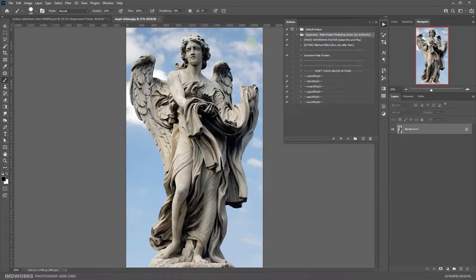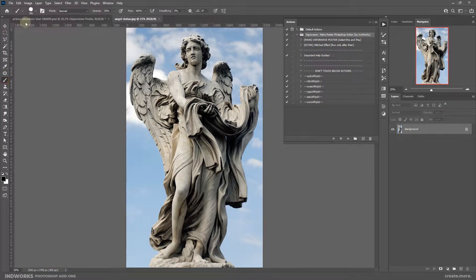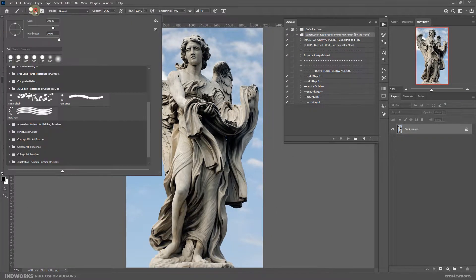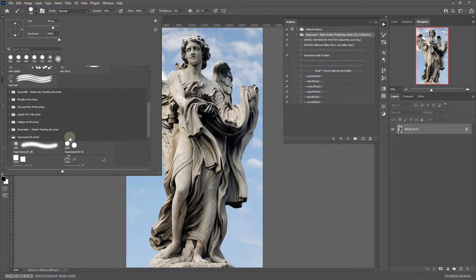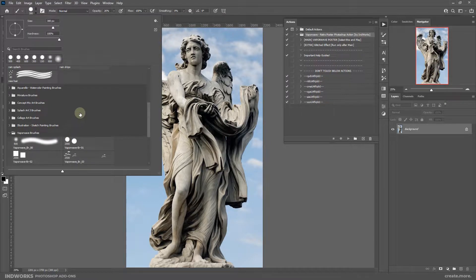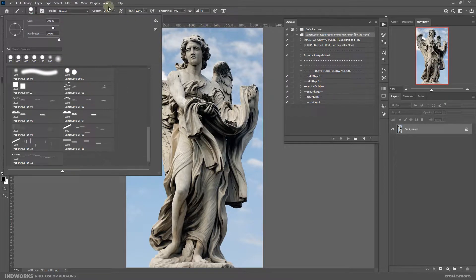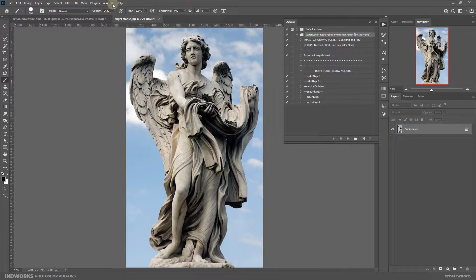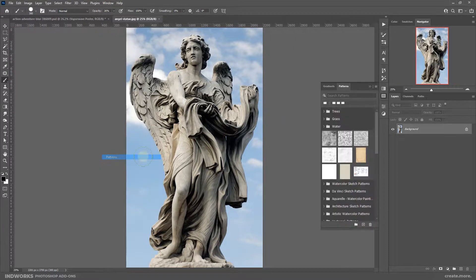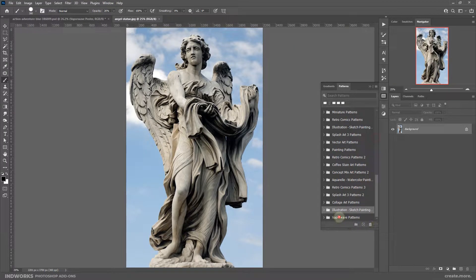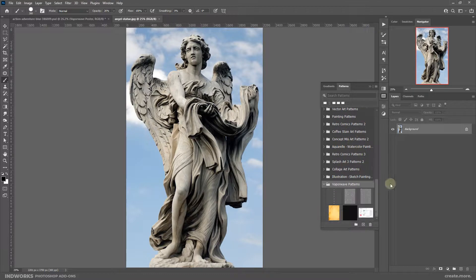You can also check the brushes — go to Brushes and if you expand the brush list you will see the Vaporwave brushes. And also if you want to confirm the patterns, go to Window, Patterns and you will see that the Vaporwave patterns should also be loaded.